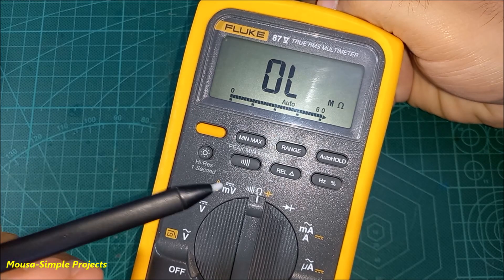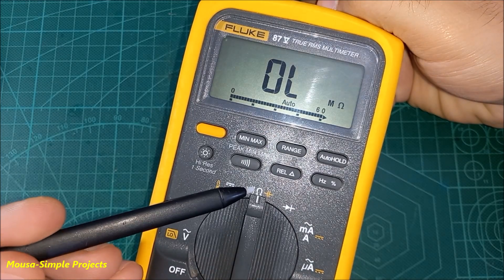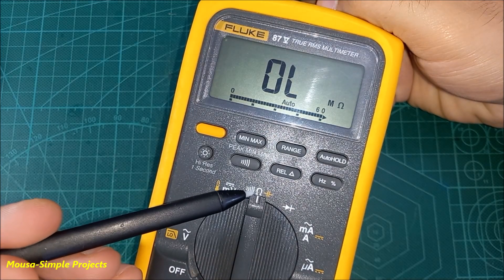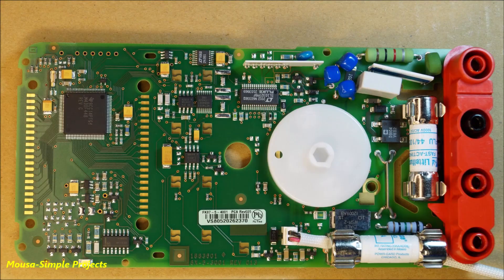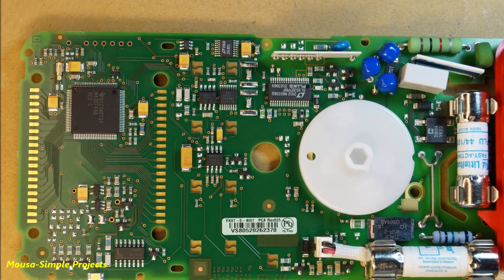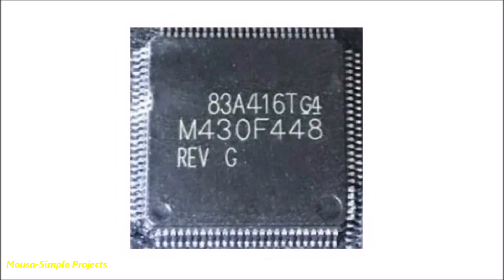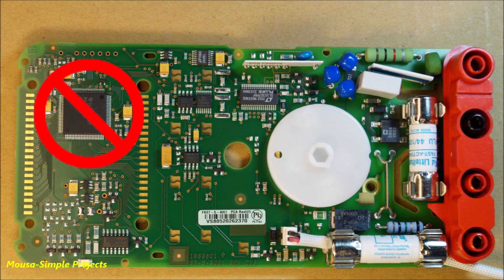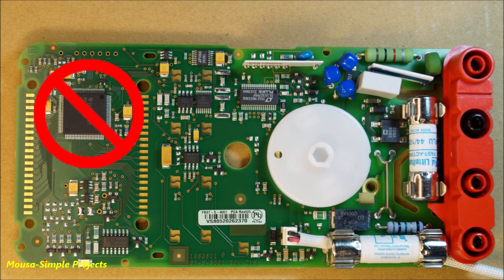Nowadays, any multimeter can measure resistance with high accuracy. They are using a microcontroller to do that. So I start asking myself, is it possible to make a digital resistance meter without using a microcontroller?